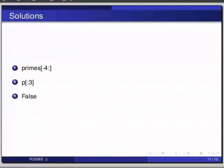And the answers are, first one, the last four primes can be obtained from the given list as primes, then within brackets, minus 4 colon.